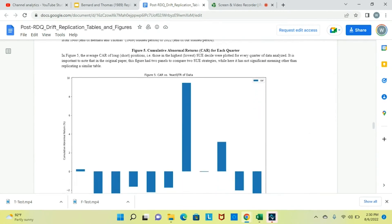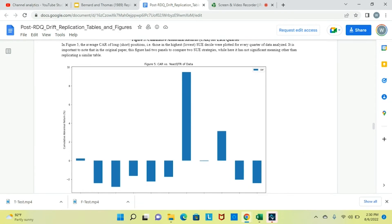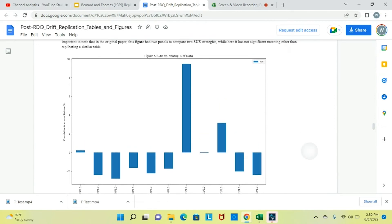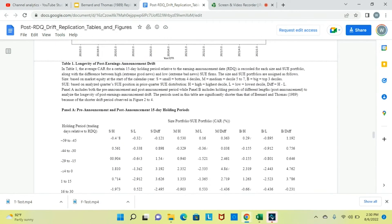With respect to figure 5, the average CAR of long-short positions — those in the highest and lowest SUE decile — were plotted for every quarter of data analyzed. It's important to note that in the original paper, this figure had two panels to compare two SUE strategies. Here it has not significant meaning other than replicating a similar table.